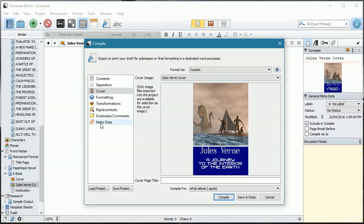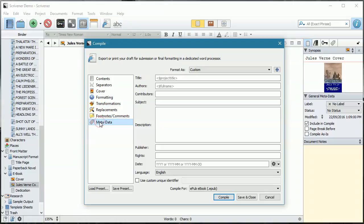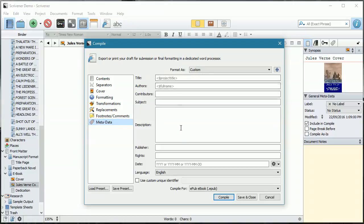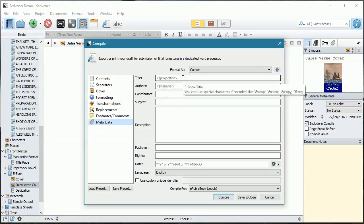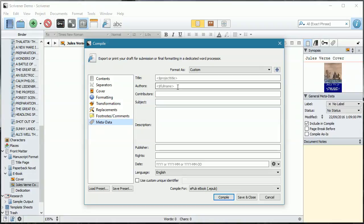I can specify metadata. I can leave it to the default for compile, which in this case I'm going to do. If you remember, we had originally set the title to be The Journey to the Interior of the Earth and the author to be Jules Verne, so everything should be okay. From here, we're going to go compile.